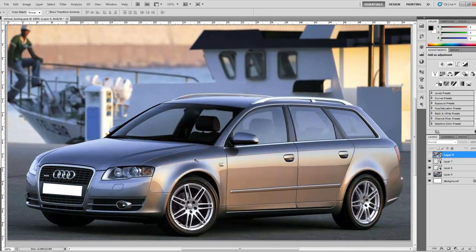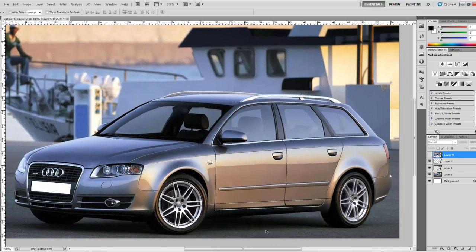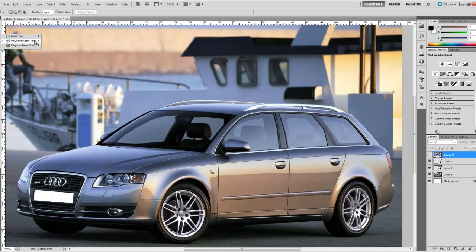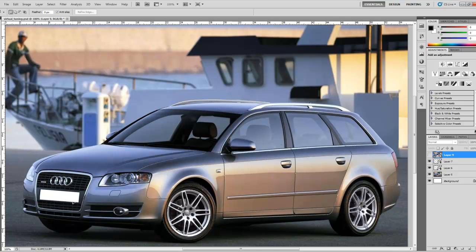Hey everyone, welcome back to the second video of the virtual car tuning in Photoshop. In this video I'm going to show you how to lower the height of your car. We can start by selecting the polygonal lasso tool — just click and hold on the icon, the pop-up menu will show, and select the polygonal lasso tool. What you need to do is basically select the entire body of the car except the wheels.